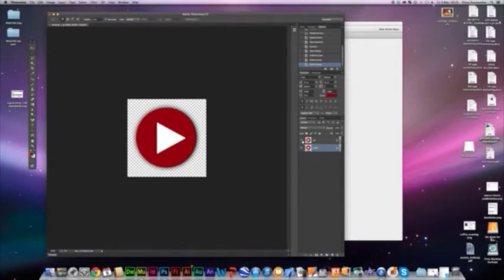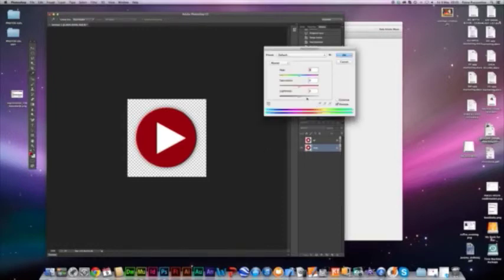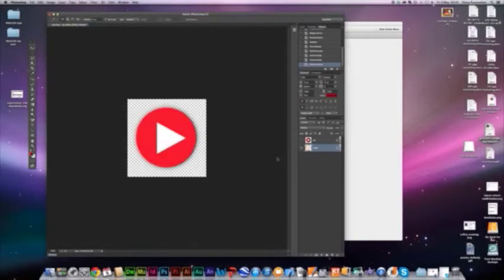If I switch the 'up' layer off and look at my over state, we're going to just lighten it up — a really simple highlight rollover. So this is what the button looks like normally, and this is what it looks like when you're mousing over it.